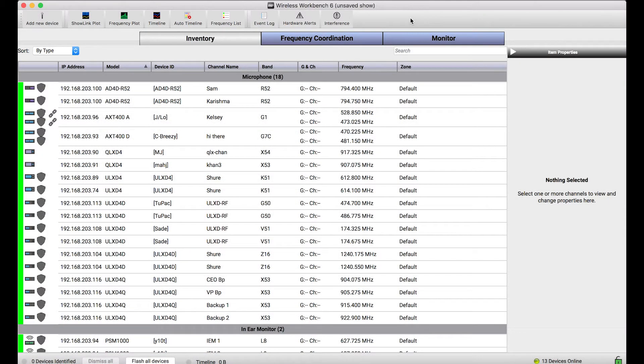Wireless Workbench 6 can connect to a bunch of different wireless systems, including wireless receivers, in-ear monitor transmitters, and other scan-capable devices.